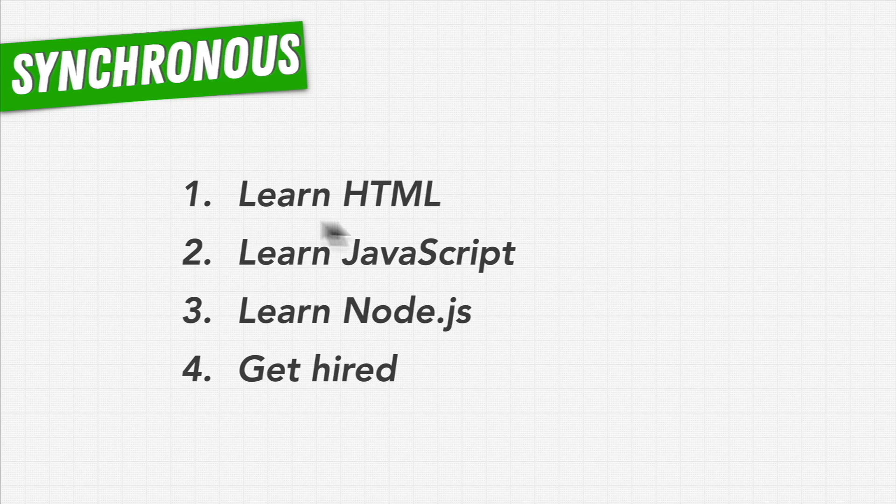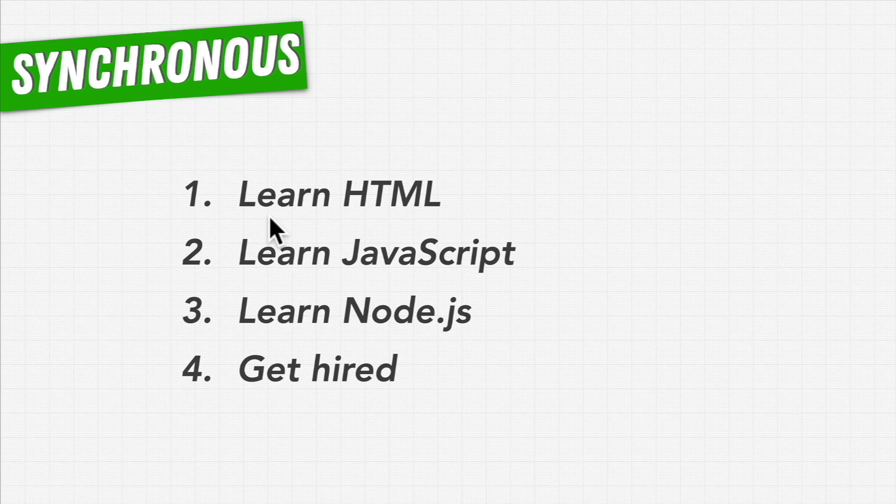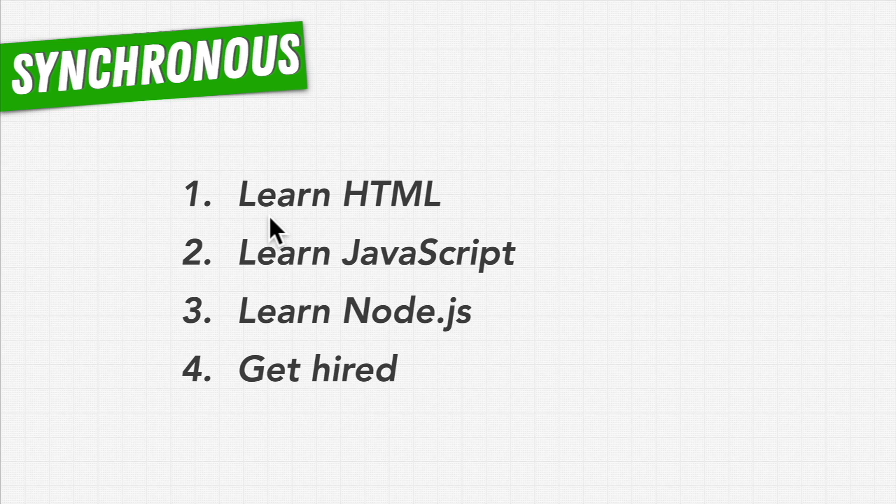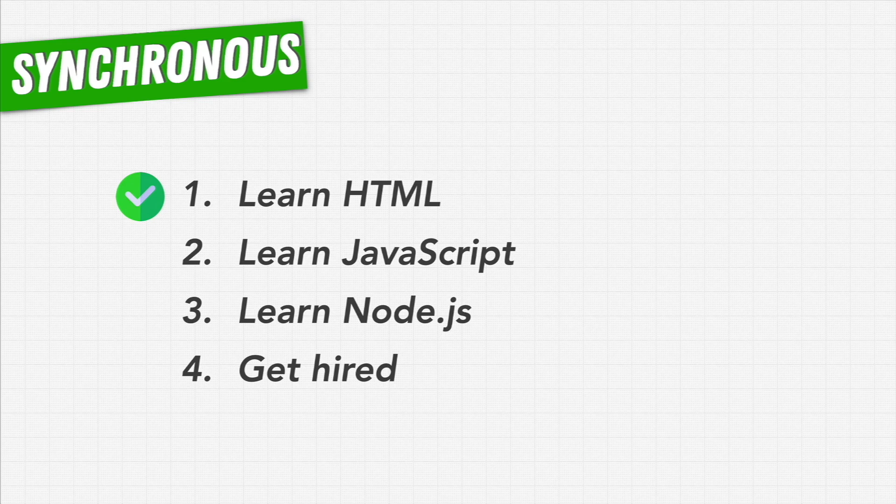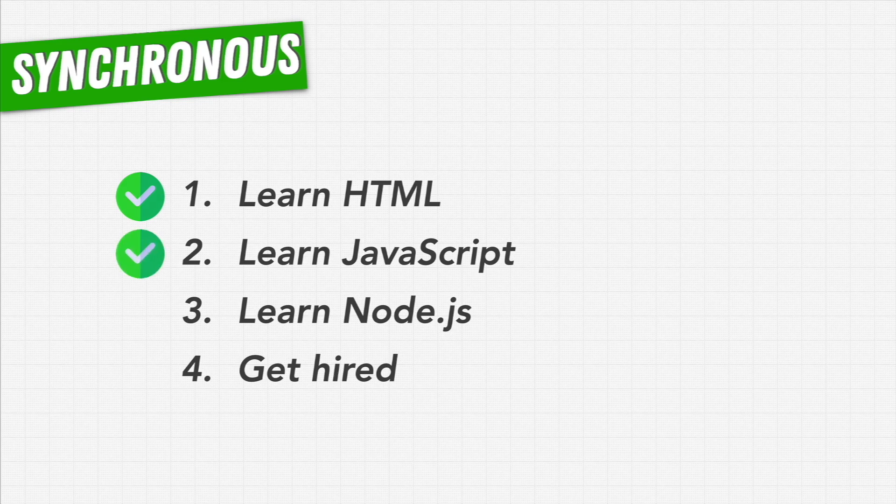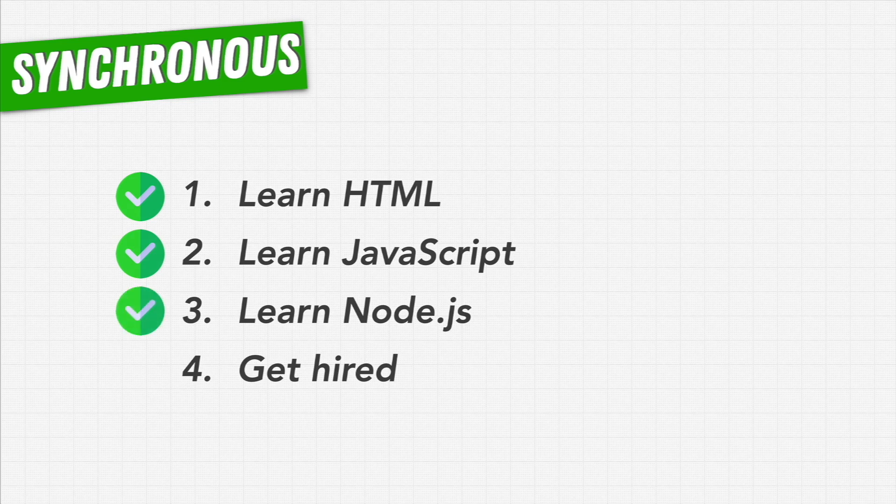we'll learn HTML as best as we can, and only after learning everything we think we can possibly learn and ticking that box off, do we start learning JavaScript. And when we think we've become the best possible JavaScript developer we could possibly become, we check that off and move on to Node, and so on